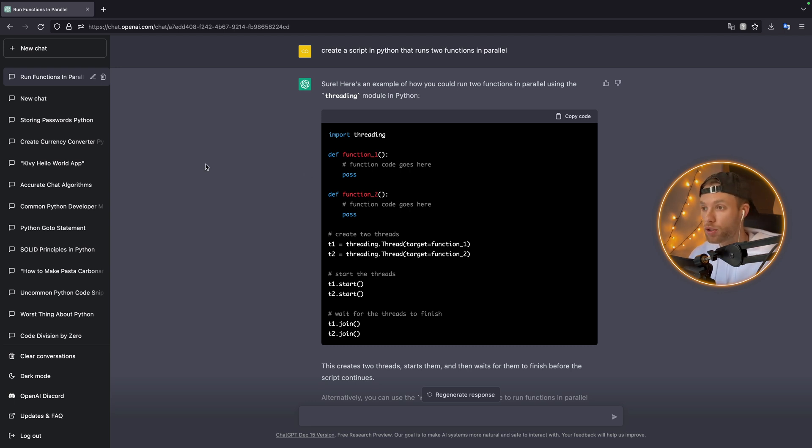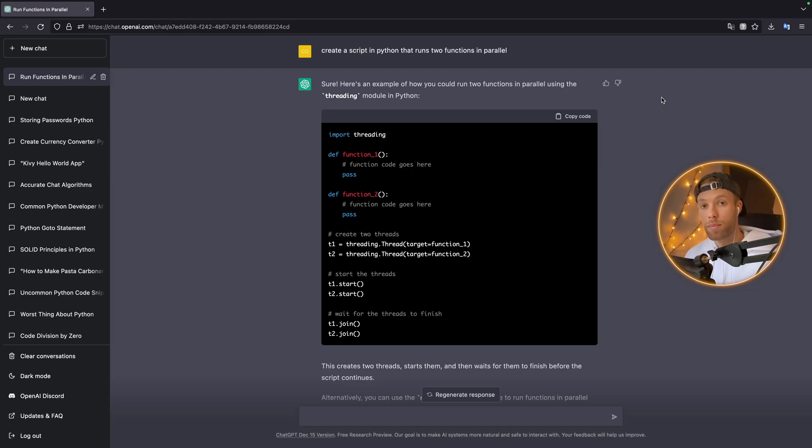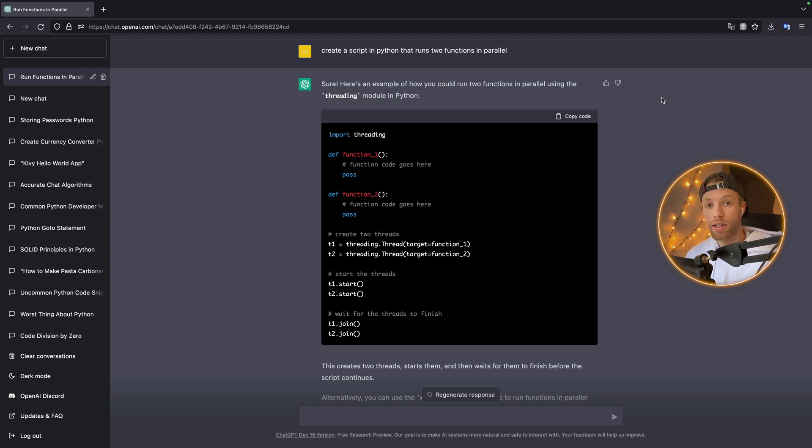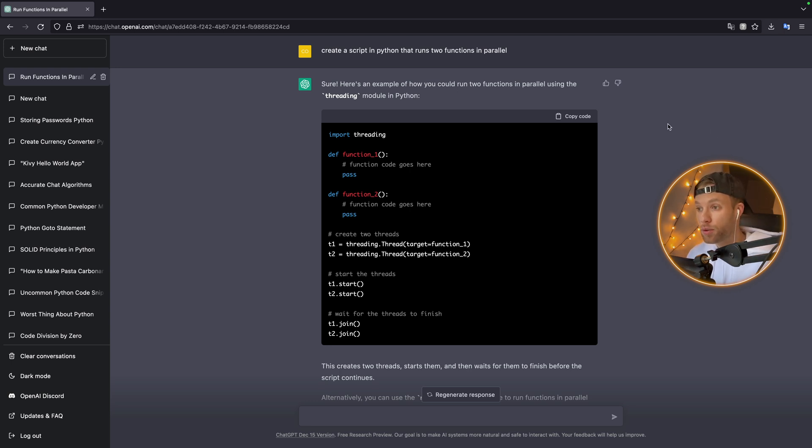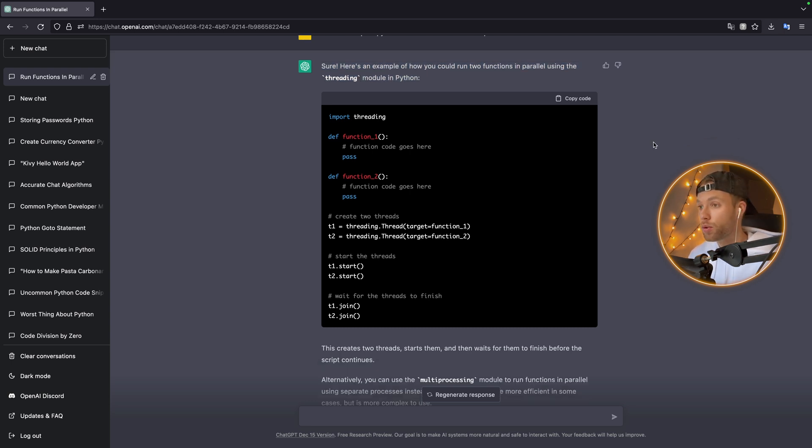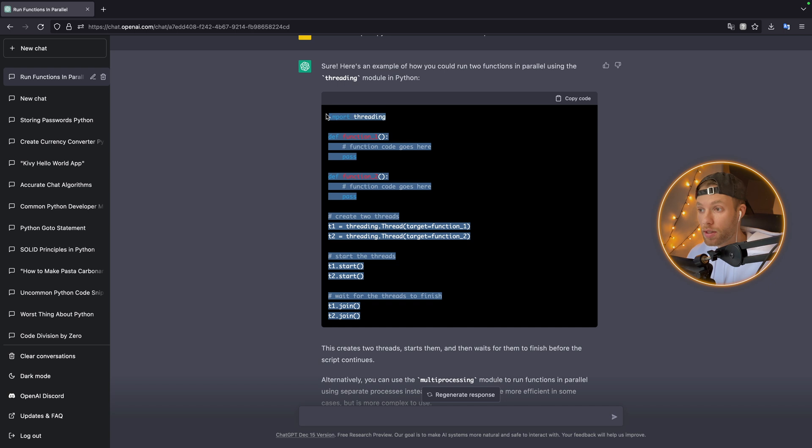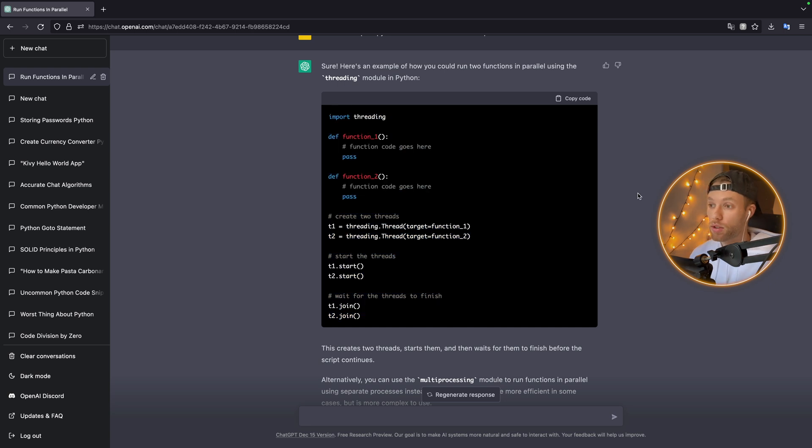One example of ChatGPT giving you a good but inaccurate response is asking it to create a script in Python that runs two functions in parallel. The problem with this response is it told us to use the threading module, and threading is not a module used for parallel code. It does not run code in parallel—it uses something called concurrency. This is one of the major problems with ChatGPT. If you don't know the difference between concurrency and parallelism, you're going to fall into the trap of using threading when you should be using multiprocessing.